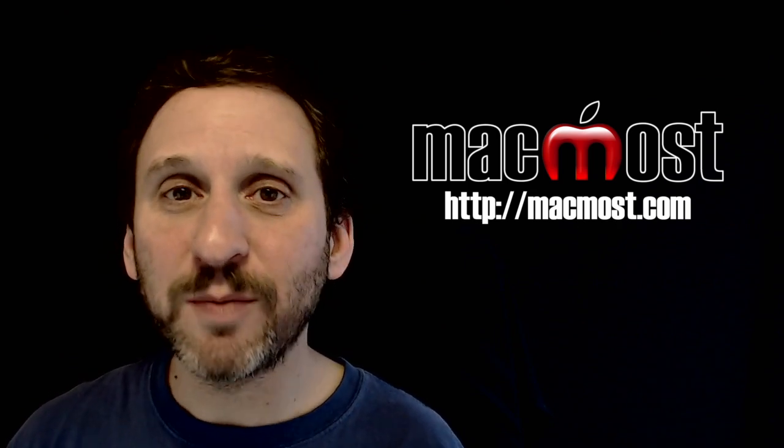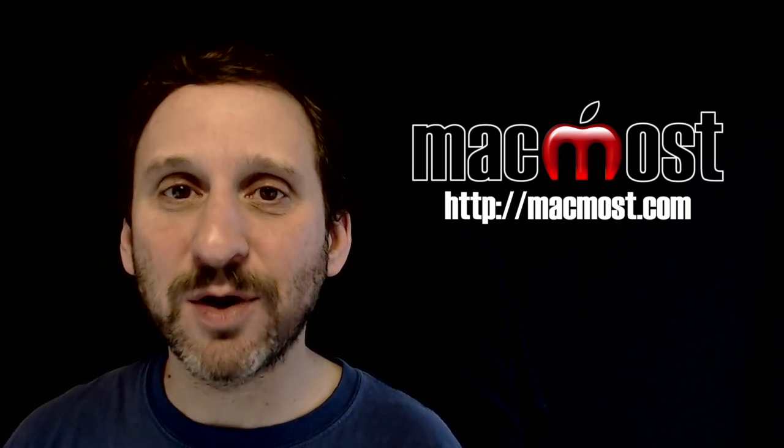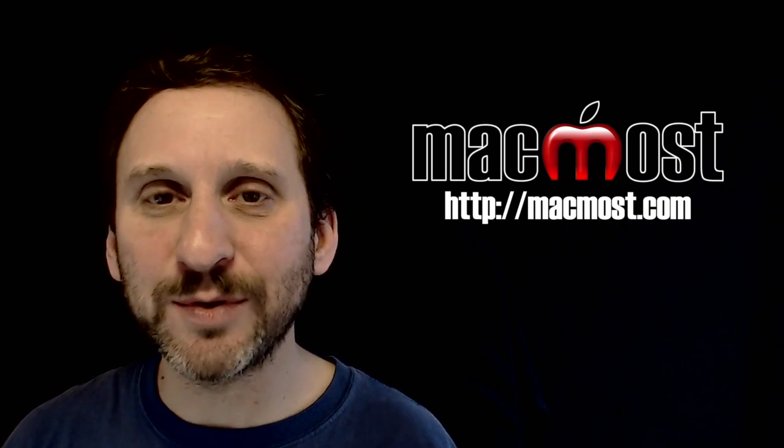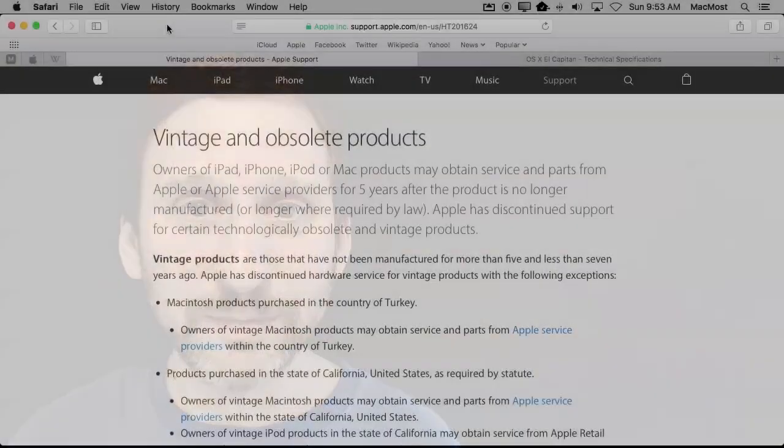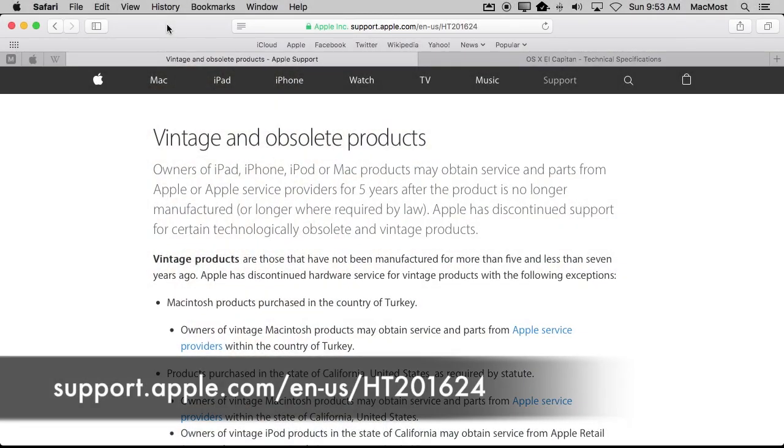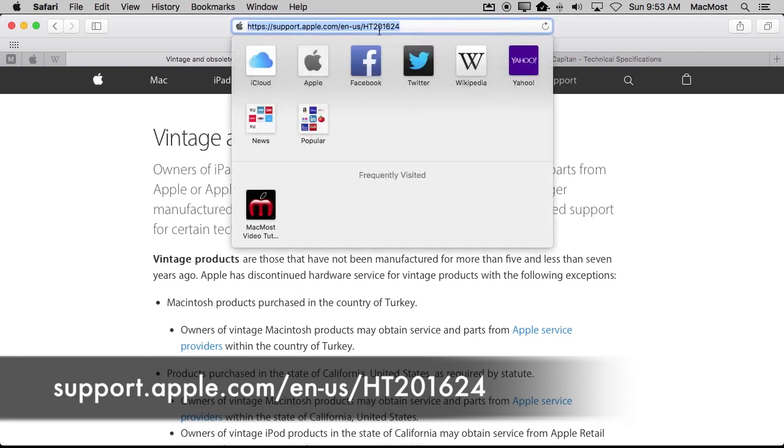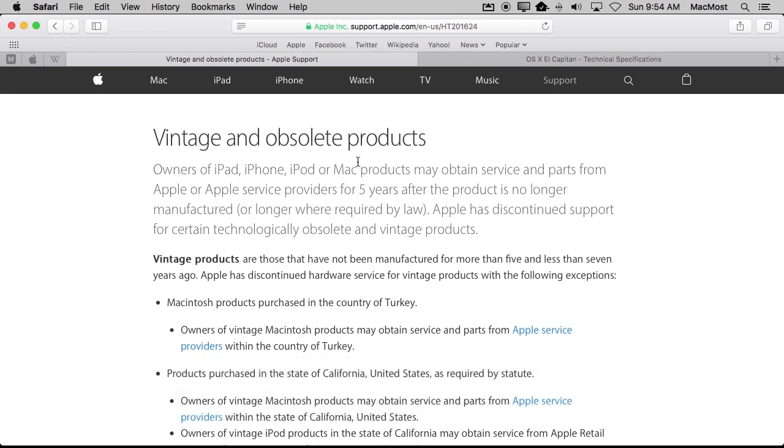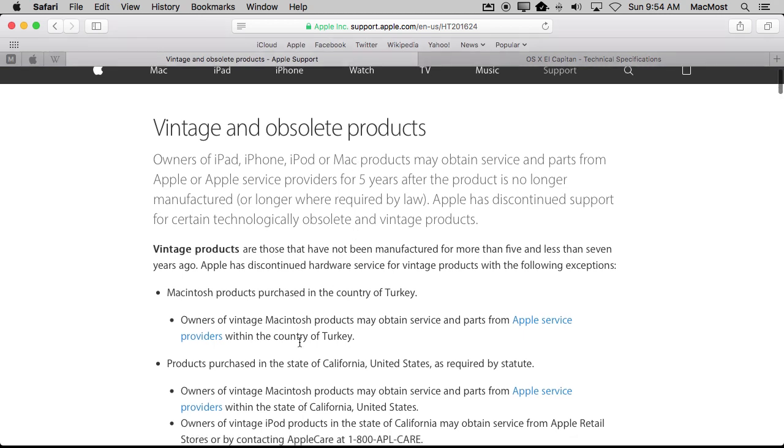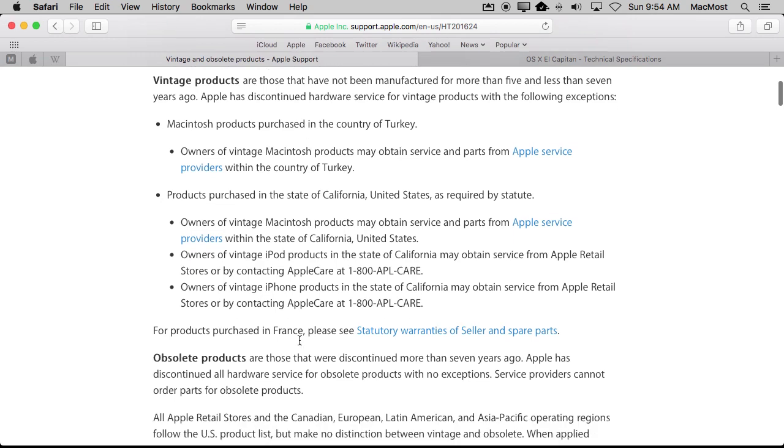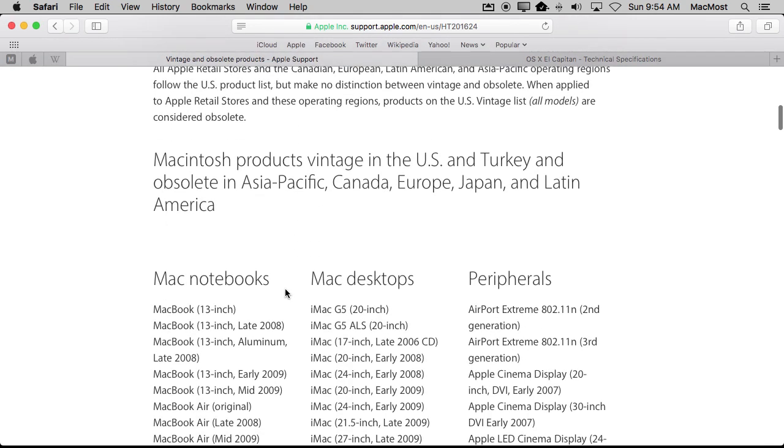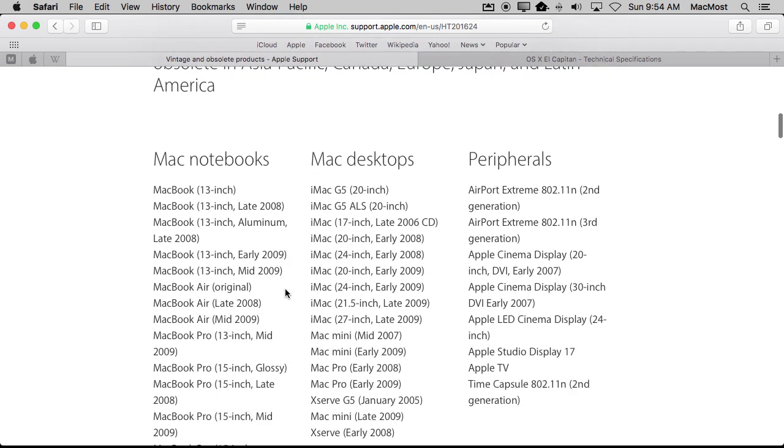There are actually a couple of pages that Apple has on its website that give a clue as to what Apple says is too old. So the first page I want to share with you is this support page at Apple. It's their HD201624 and it is vintage and obsolete products. Now this page is obviously created to have them adhere with some regulations about what products are obsolete. There's a bunch of information here that's obviously legal.